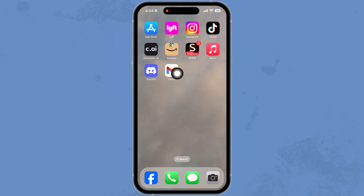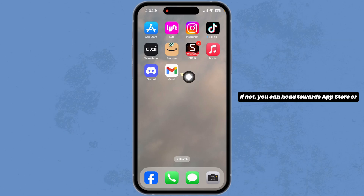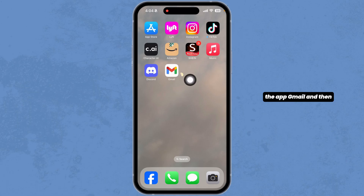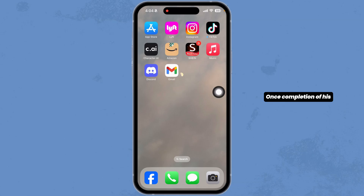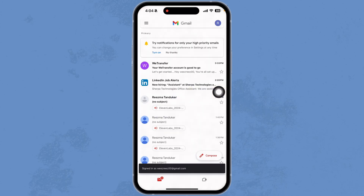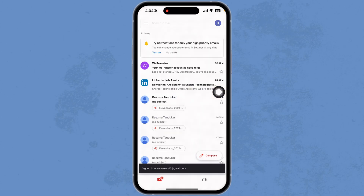So without any further ado, let's dive right in. Firstly, make sure you have downloaded the Gmail app on your device. If not, you can head to the App Store or Play Store, search for the app 'Gmail', and download it. Once the download is complete, click on it.